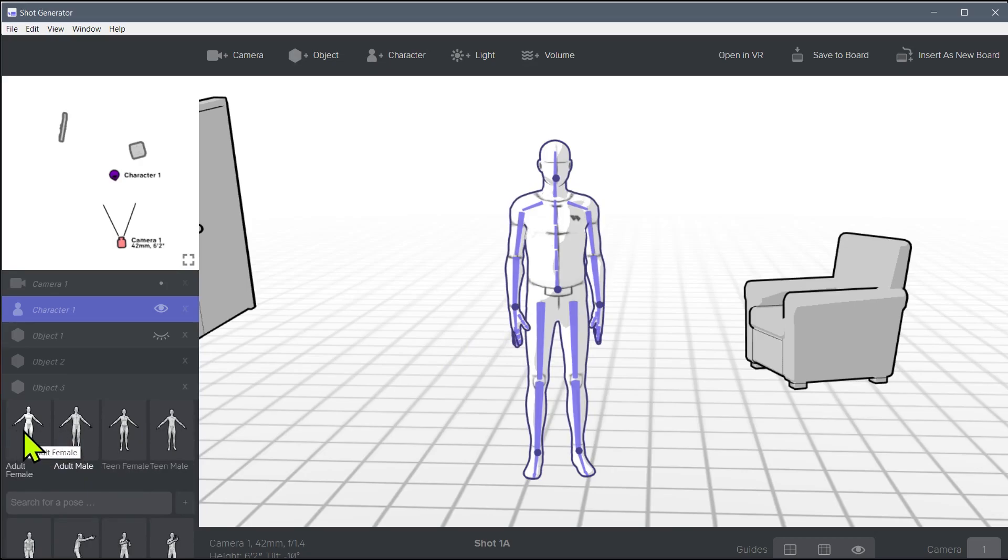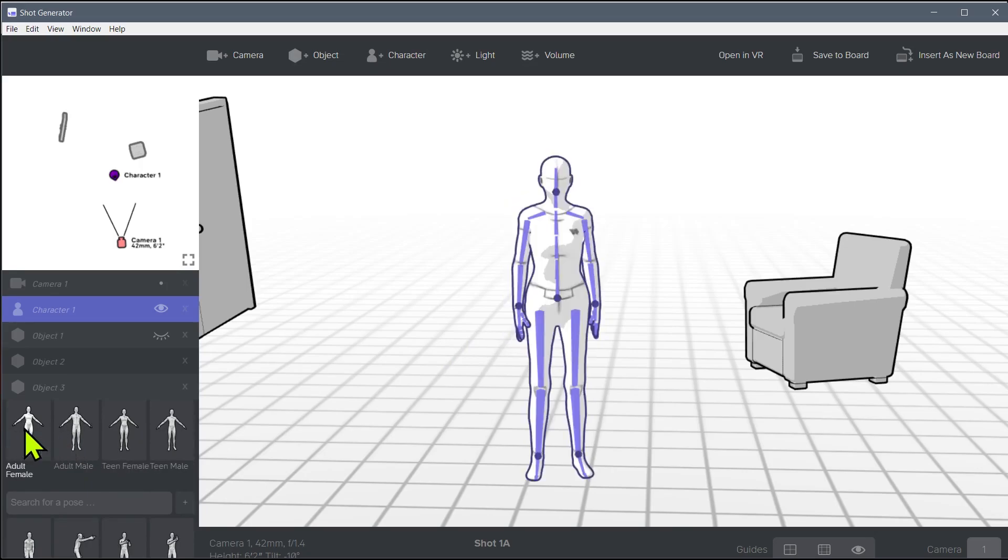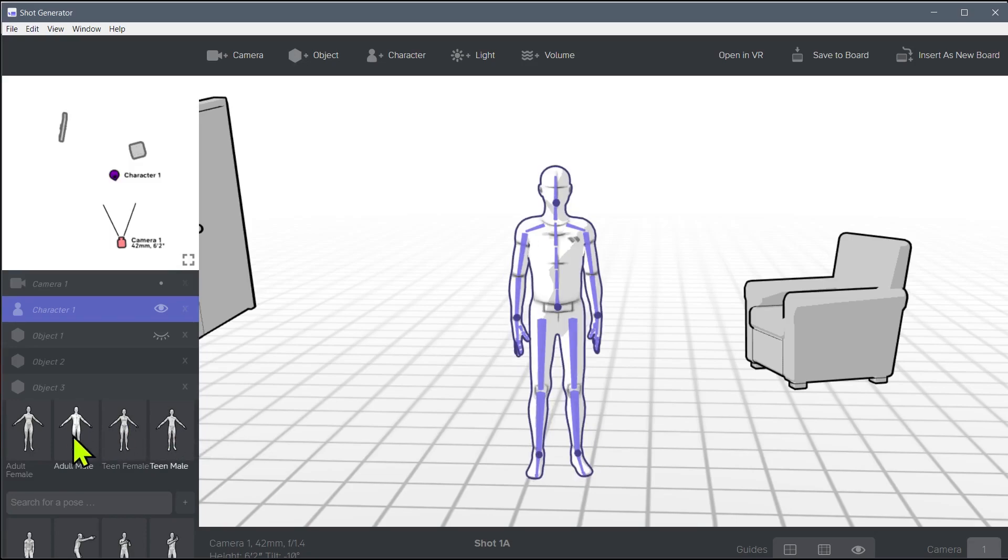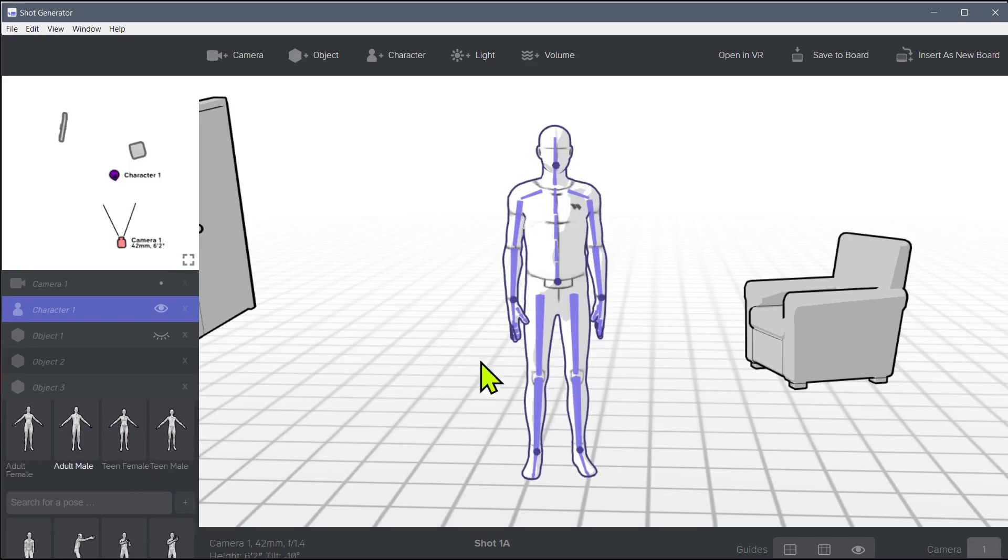We can change, like we talked about, we can do adult female, adult male, we can do kids which are just like smaller, but we'll just stick with the adult male.